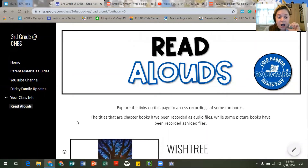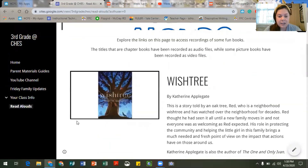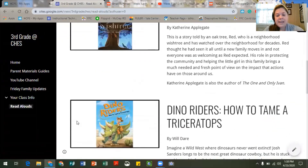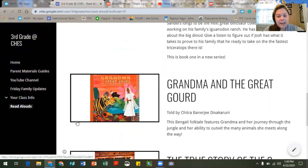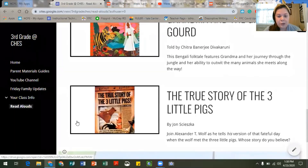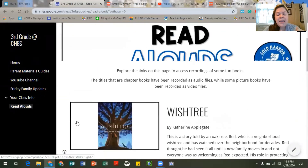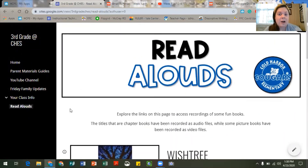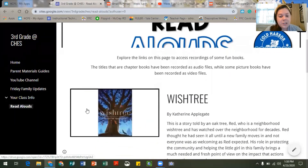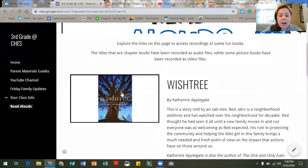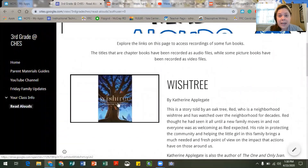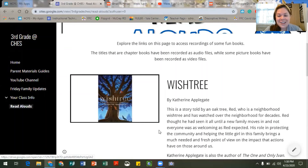To start off we've got four titles listed here: Wish Tree, Dino Riders, Grandma and the Great Gourd, and The True Story of the Three Little Pigs. If the books are chapter books they are audio files, and if they are picture books they could be audio files or video files. All you have to do is click on the image of the book and it will take you to a folder with all of the recordings so that you can listen to the stories being read by one of the third grade teachers.